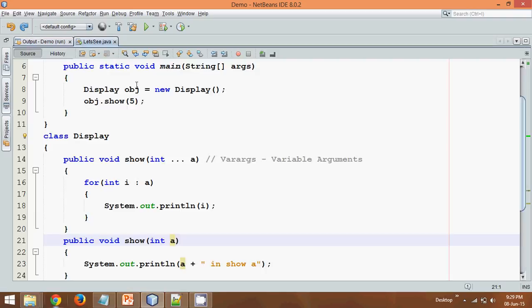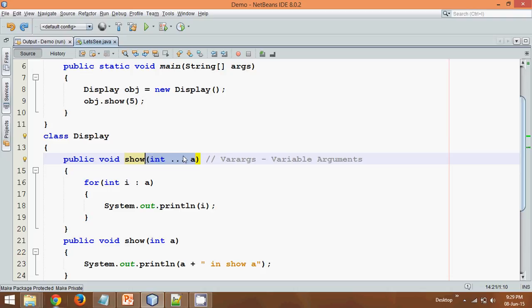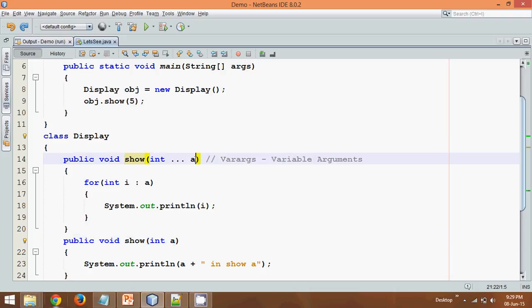That means if you pass a value, initially it will search for a method with the exact signature. If it is not there, then it will search for the varargs. It's a point to remember. Whenever you work with varargs, it will always give priority to the exact number of elements, and then only it will go for the varargs. So that's how we can use varargs.